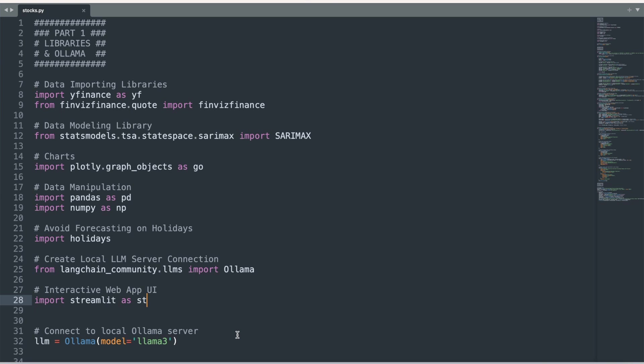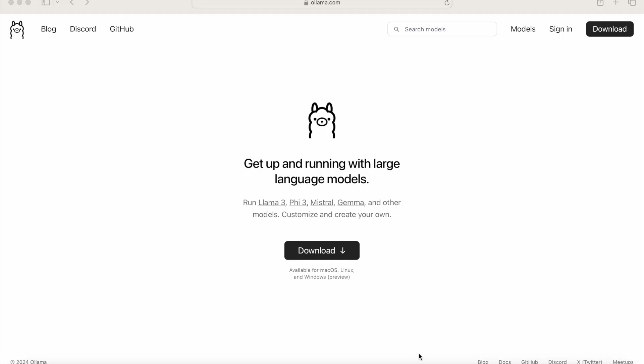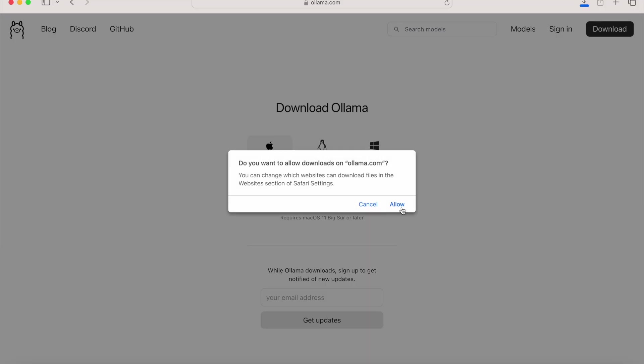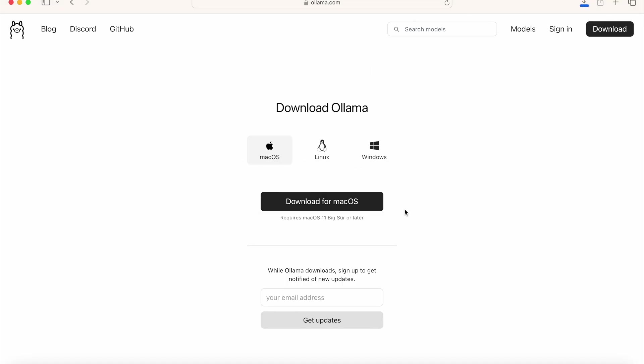We next connect to the Ollama server using the Ollama function. We set the model name to the model we want to use, Llama 3. But in order for this line of code to run, you need to first go to download and install Ollama from the Ollama website.